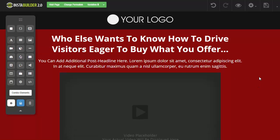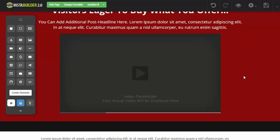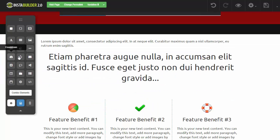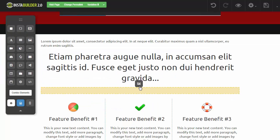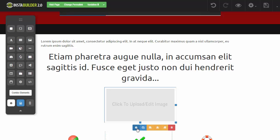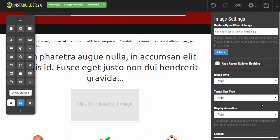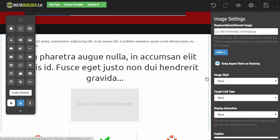The next feature that we added is the ability to keep an image aspect ratio upon resizing the image. So if I wanted to add an image to my website and I click and drag the image over here, then when we click on the gear symbol to edit that image, you're going to see that you now have the option to keep the aspect ratio upon resizing that image.